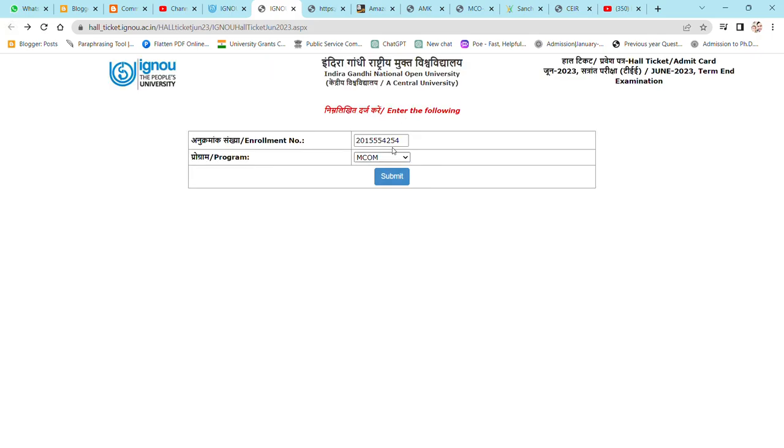So you can check your admit card and download your admit card. After downloading, if you have a problem, if you have to change the exam center or something else, then you can talk about it. I will definitely tell you how it is done.